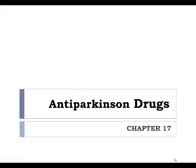In chapter 17 we will talk about Parkinson's disease, the symptoms and main causes of Parkinson's disease, and also we will describe the mechanism of action and adverse effects of different groups of anti-Parkinson drugs.